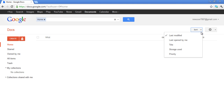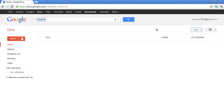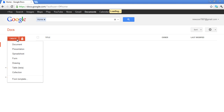On the left-hand side of your screen, you will see a button by the name of Create. Click on this button and it will reveal a drop-down menu containing a list of options you can choose from. Here, you can select what type of document you would like to create.